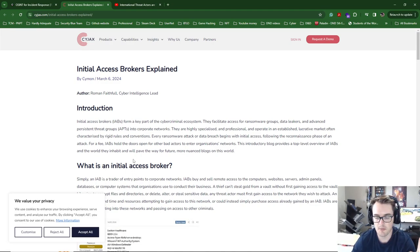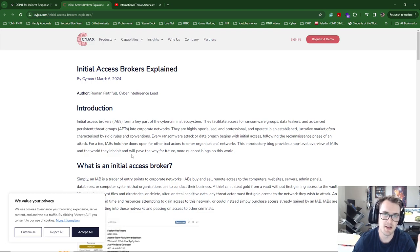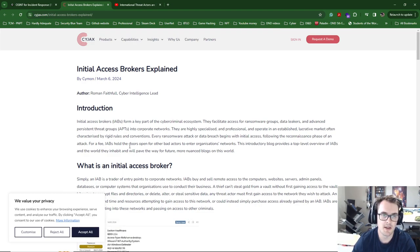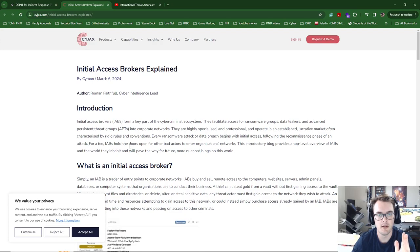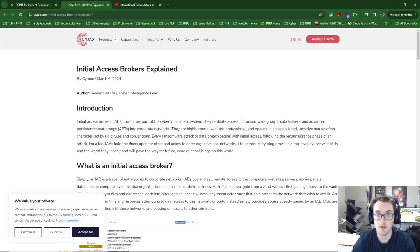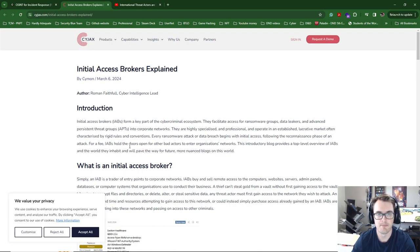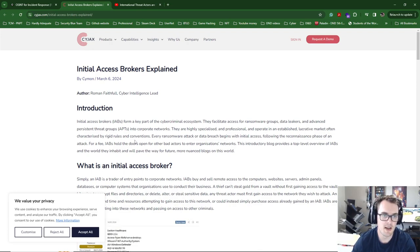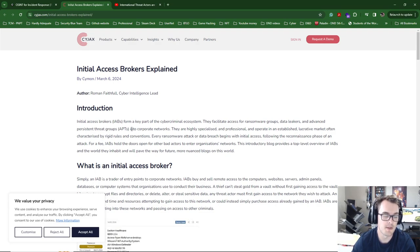And it's usually why, like if you do an Incident Response case, you will see, usually you won't see how the accounts were compromised. You will see the threat actors drop into the network with valid accounts. And this is just because these initial account access brokers would have stolen those credentials like months ago and then sold them online.